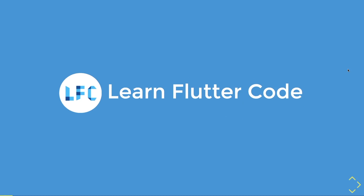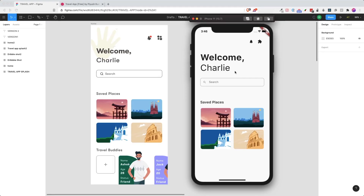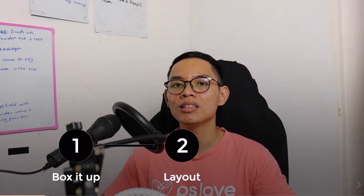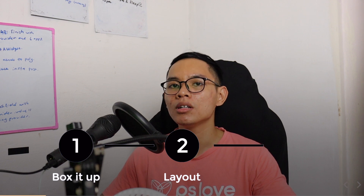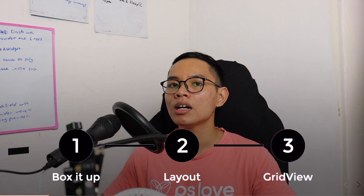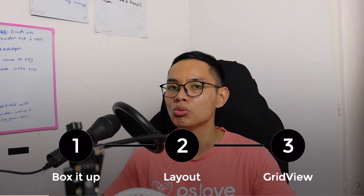This video has been brought to you by Learn Flutter Code, the platform that upgrades your skills as a Flutter developer. In this video, you will be able to recreate a part of a travel app design into a Flutter app with a high level of accuracy. You'll learn how to box up different UI components, lay out widgets, and use the GridView widget to display images in a grid.